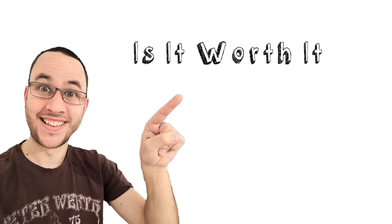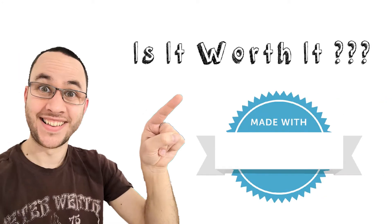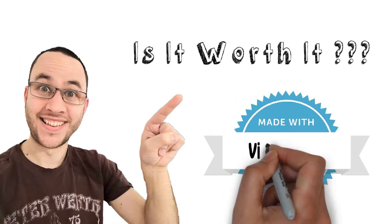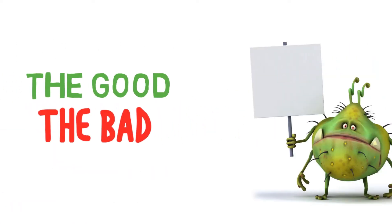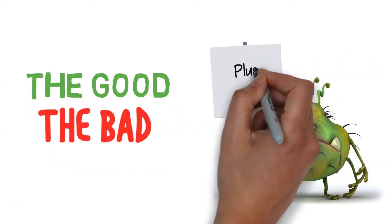My name's John Davis and in this video I'm going to give you an honest review of VideoScribe animation software. I'm going to lay it all out, the good, the bad and the ugly.